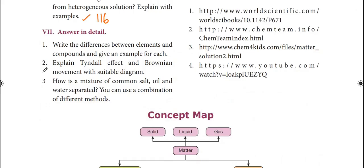Next, answer in detail: write the differences between elements and compounds and give an example for each. Refer to the tabular column on page number 115 for the complete answer comparing elements and compounds.